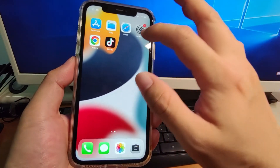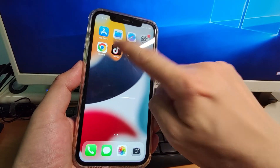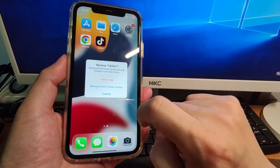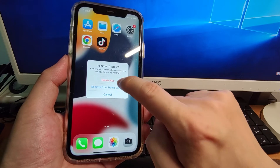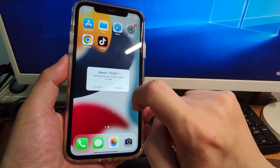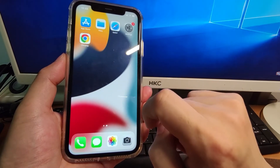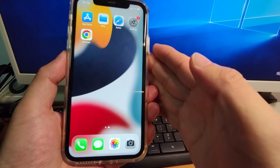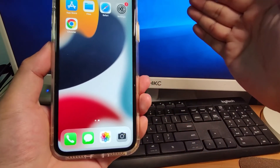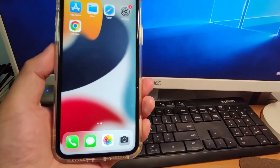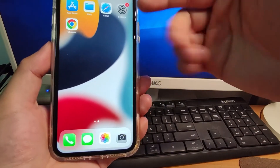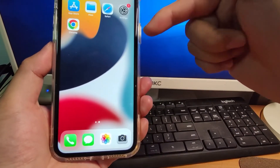Now I will delete this TikTok and I will show you how to install it. I click delete, and click delete to confirm. Then let's move to my PC, and I will show you how to install this customized special version of TikTok.